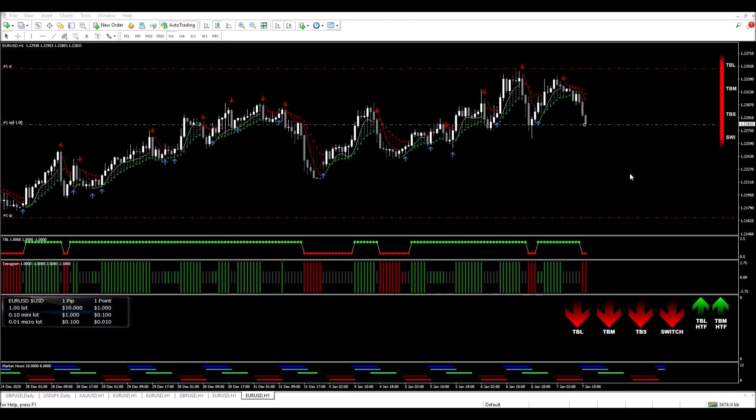So my entry, my exit and my stop are set. I'm going to pause the video now and come back as the trade progresses.